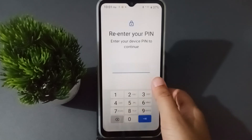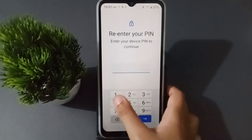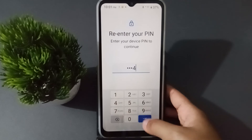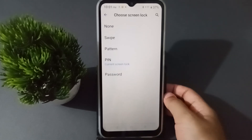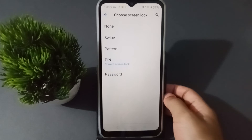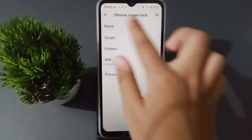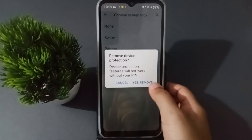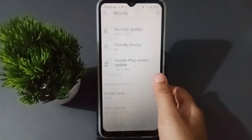Then you have to confirm your screen password and click Next. If you want to remove your pin lock, click on the first option which is None, then click Yes Remove.